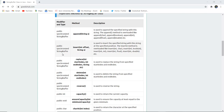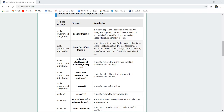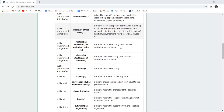Similarly, public synchronized StringBuffer insert(int offset, String s) is used to insert the specified String into this String at a given position. That means you can mention the position — from which character or letter — you want to insert the specific String.